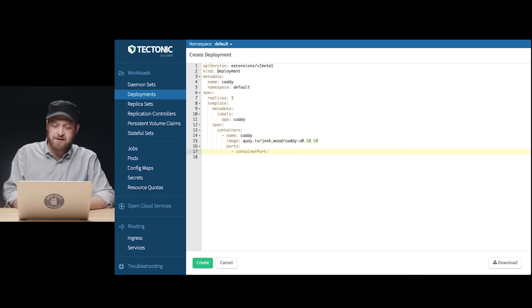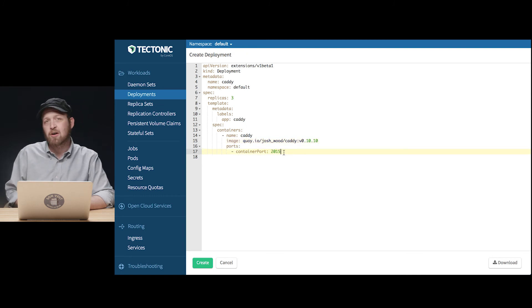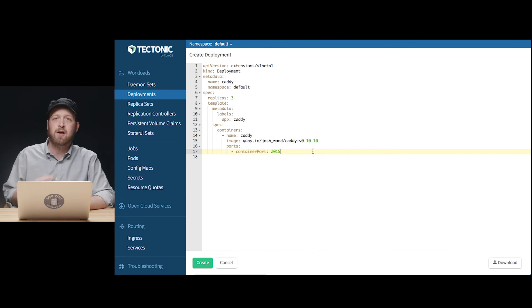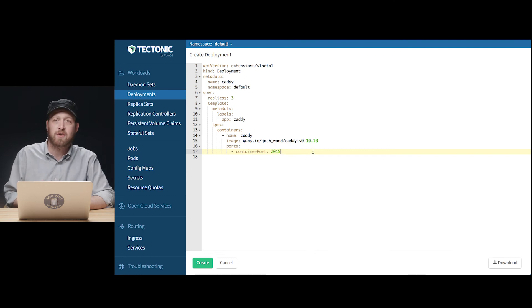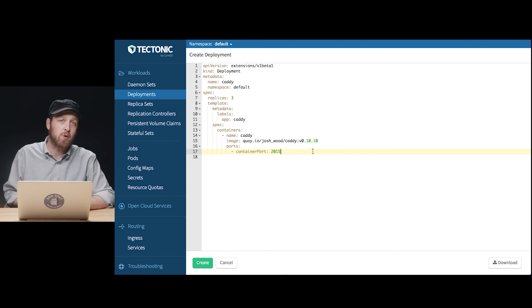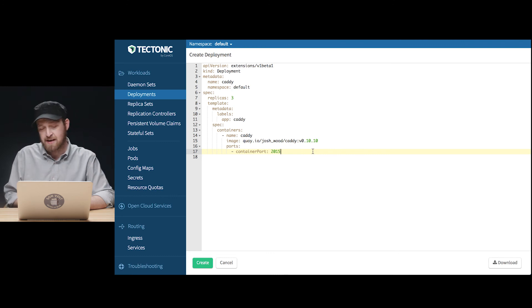We'll also quickly adjust the container port on the inside because we know that our caddy containers are configured to listen on port 2015 so that they don't need to map a privilege port 80 as we saw in the Nginx example previously.